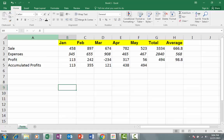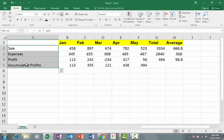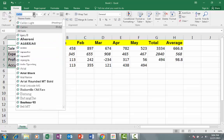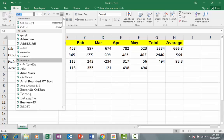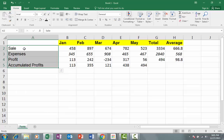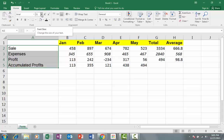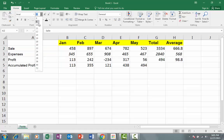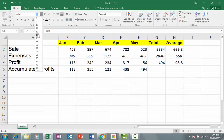Now I want to change the font here. If I want to increase or decrease the size of the font, I have this option available for font size. I clicked the arrow on the font size. I have increased the font size from 11 to 14.